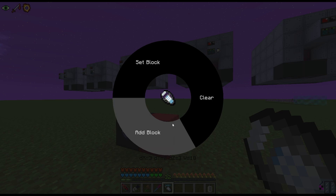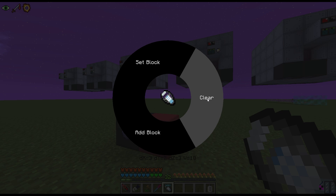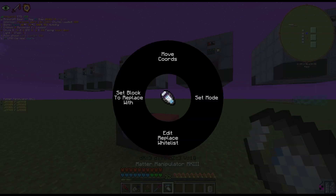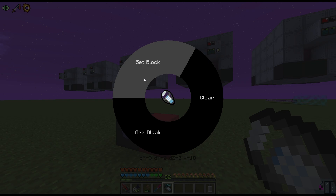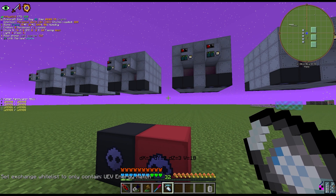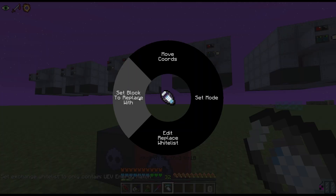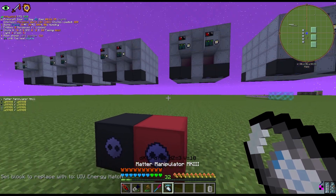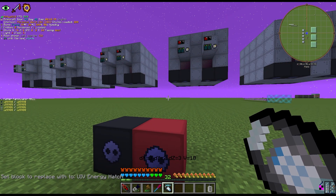Every time I open Edit Replace Whitelist, I always click Clear first. This clears everything in the whitelist so that when you select a new region, nothing you don't want changed gets affected — I always do this to make sure none of my previous exchanges carry over. After clearing, I go back to Edit Replace Whitelist, hit Set Block, and set it to the UEV energy hatch as shown in the bottom-left. Next, I'll hit Set Block to Replace With and select the UIV energy hatch.